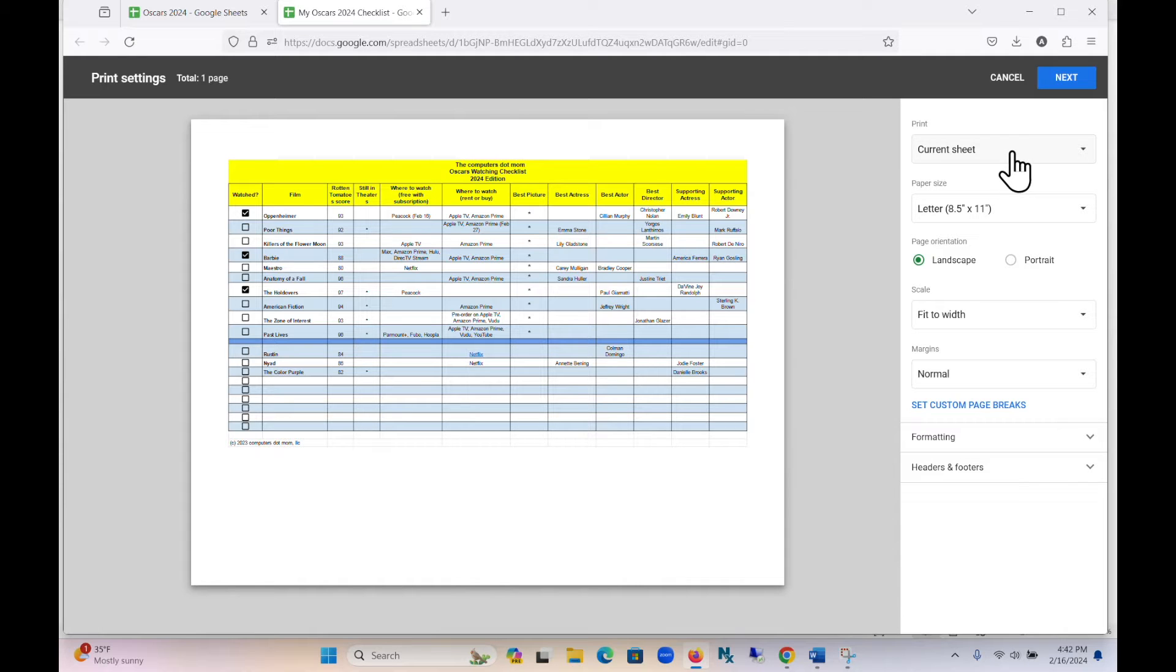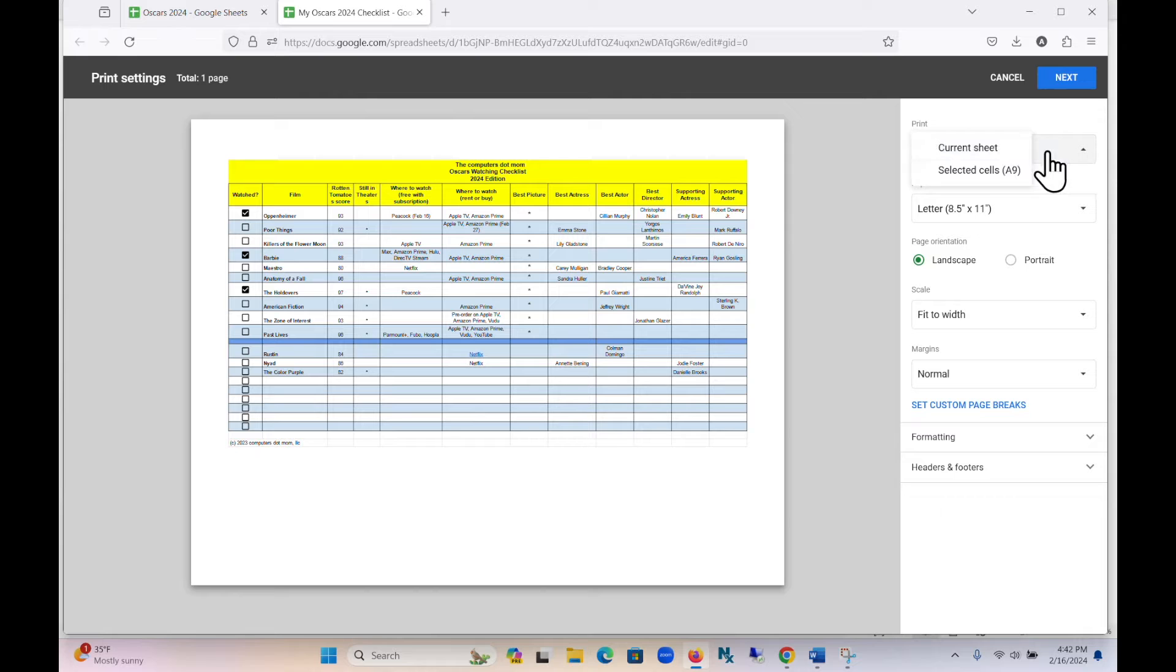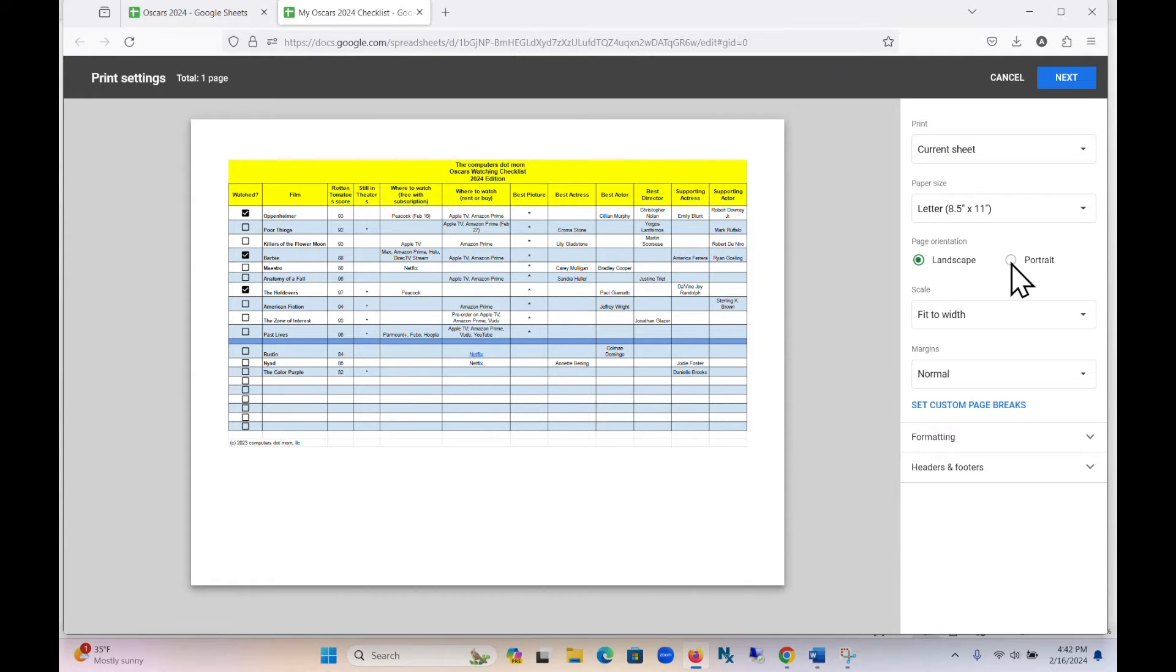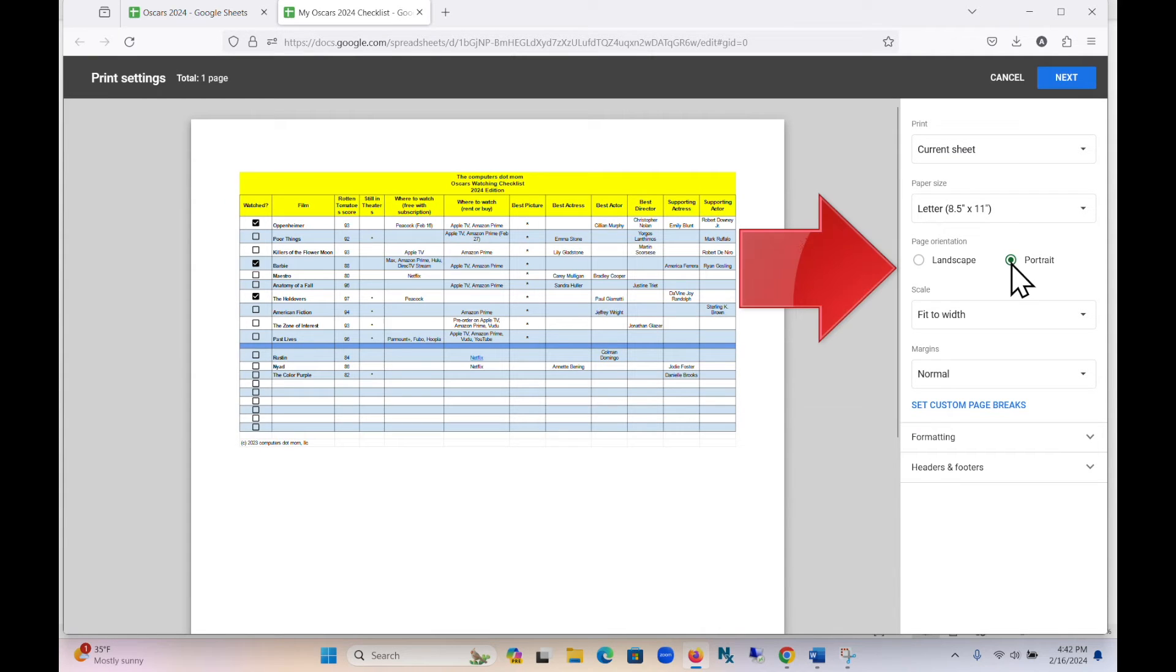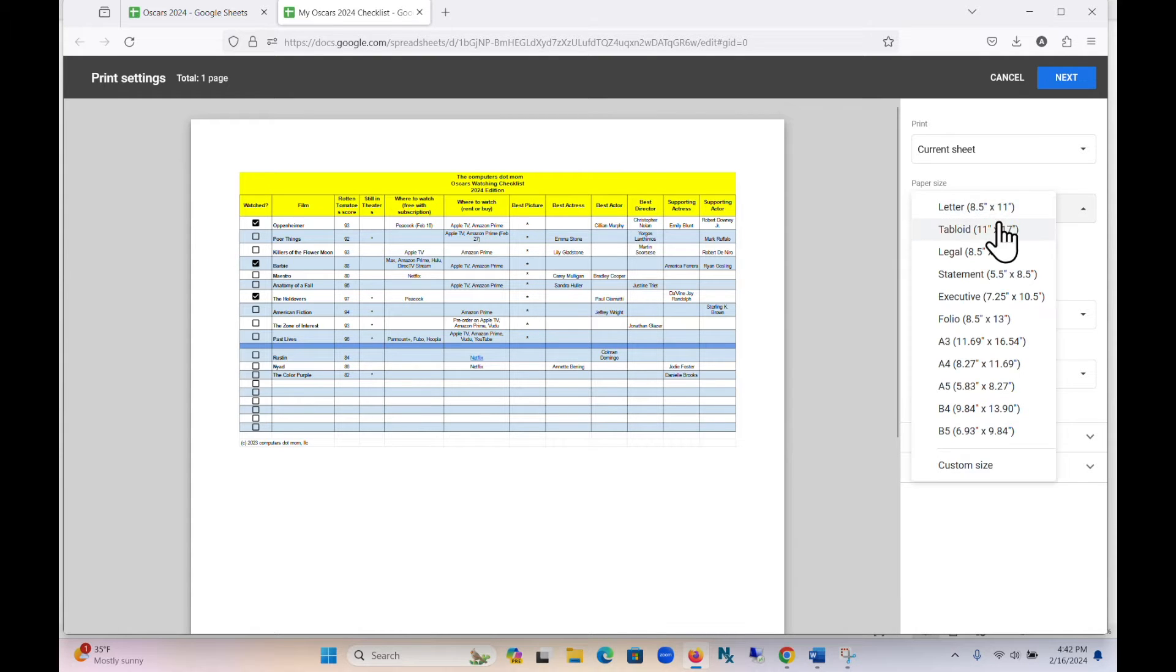For example, are you going to print the current sheet, or just some of the cells? Do you want to print landscape, that's horizontally across the paper, or in portrait, which is vertical? What size is your paper? Letter, legal, or something else?